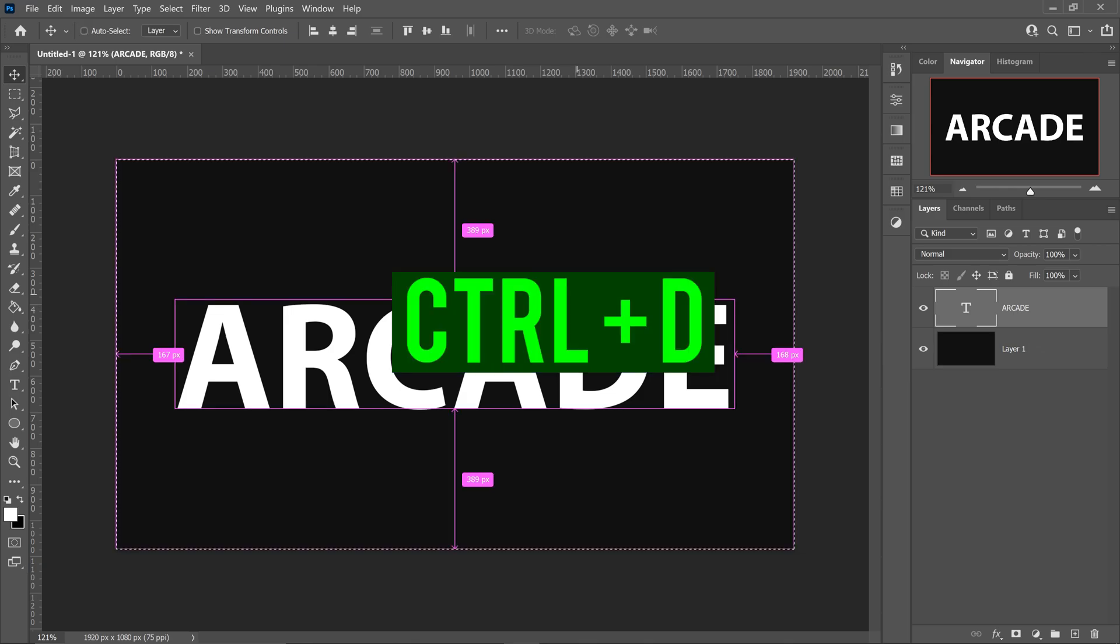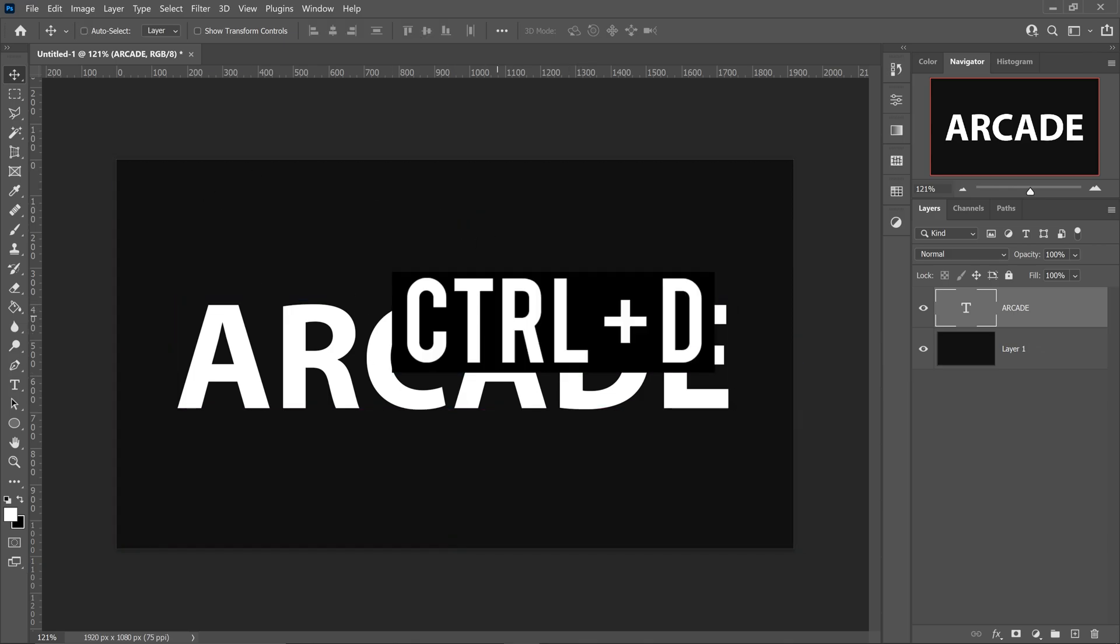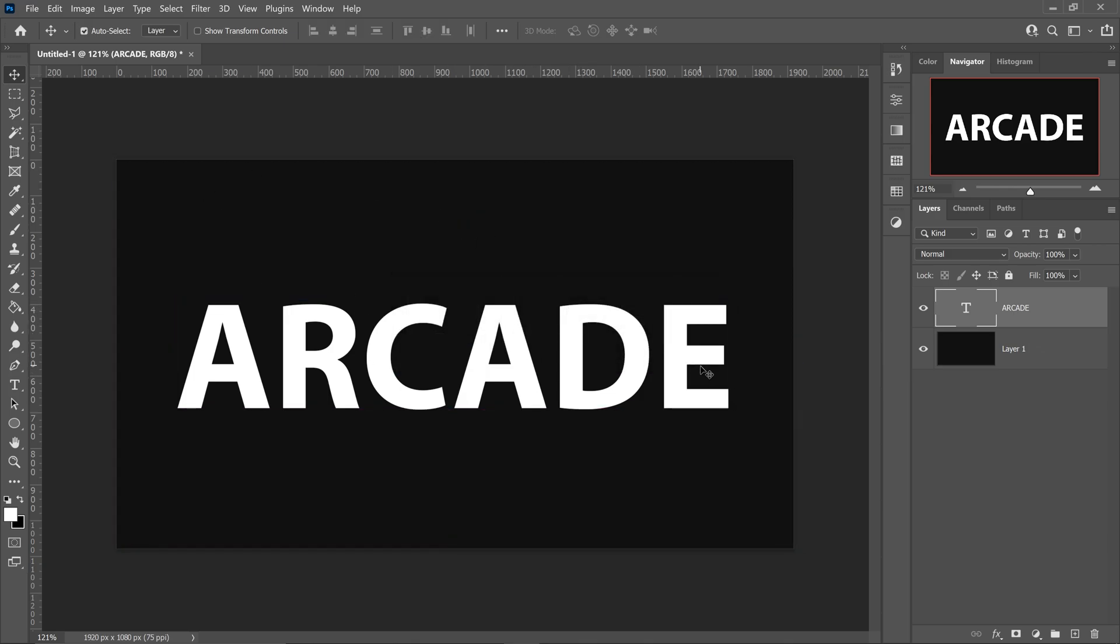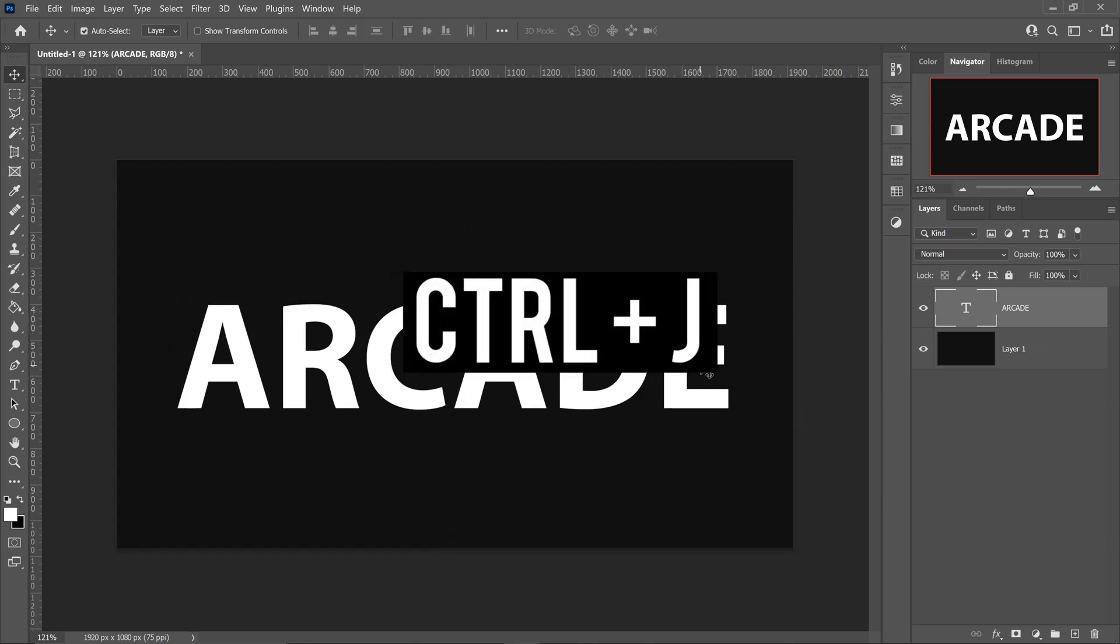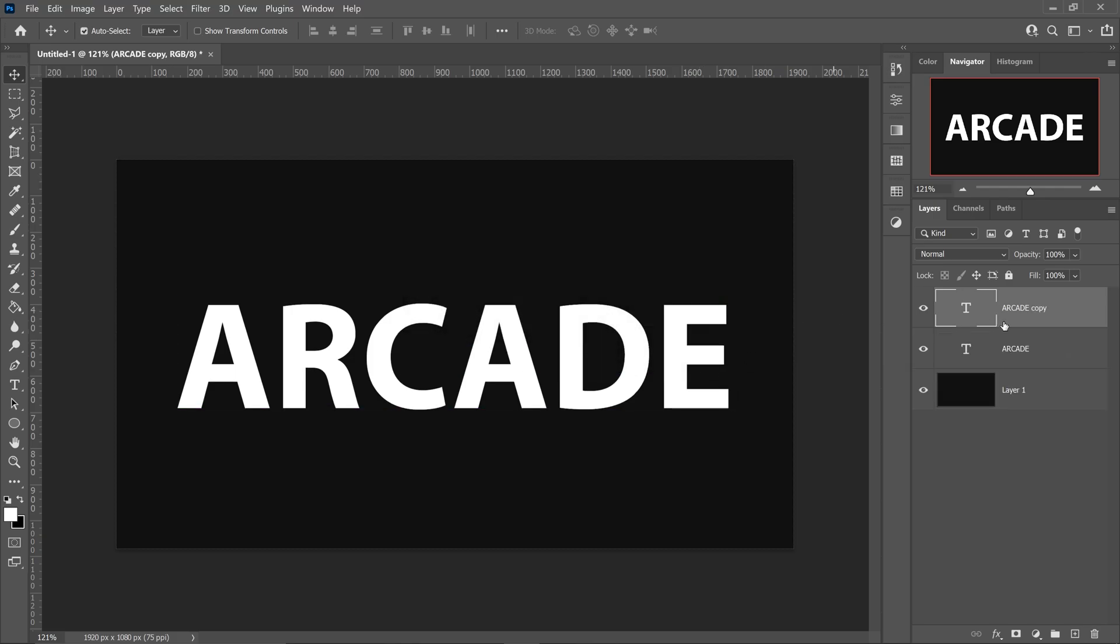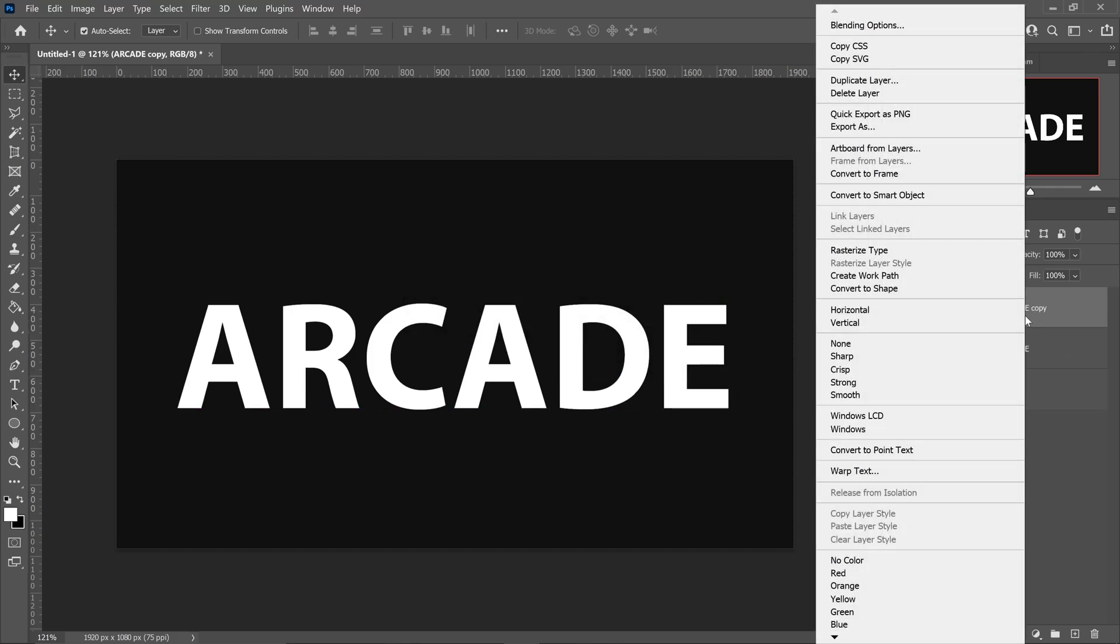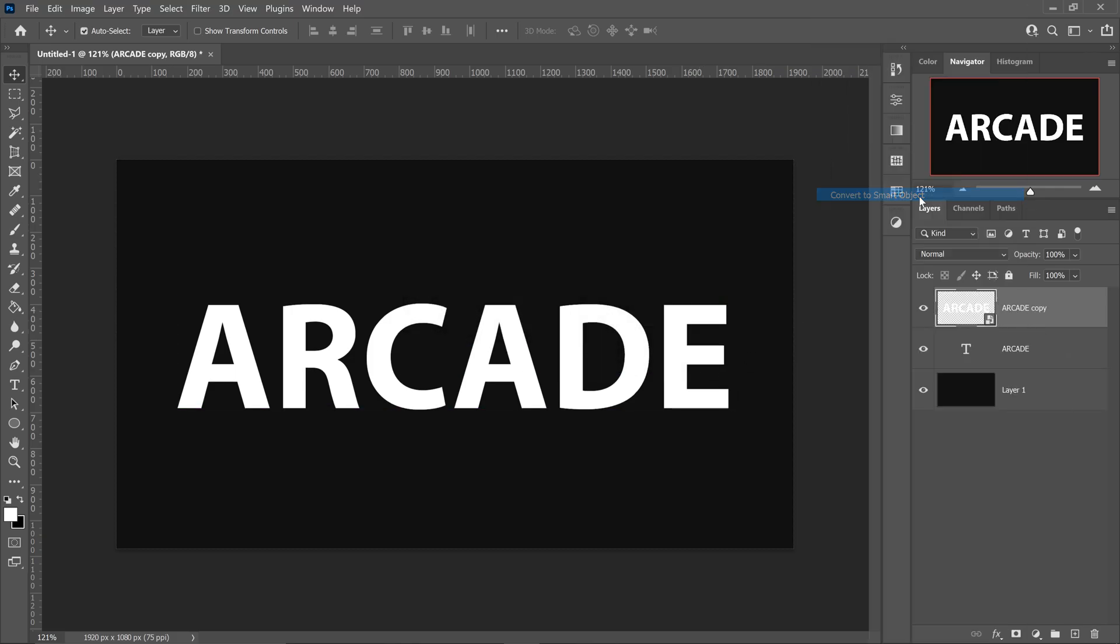Press Ctrl+D to deselect it. The first thing you want to do is press Ctrl+J to get yourself a copy of the text. Right-click on the top one and convert to a smart object. The reason for this is because we're going to create the mountains.